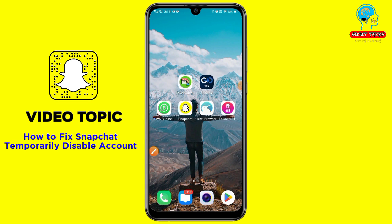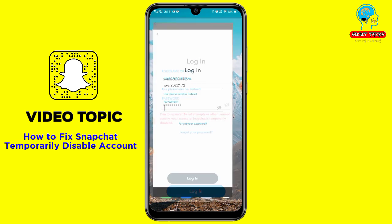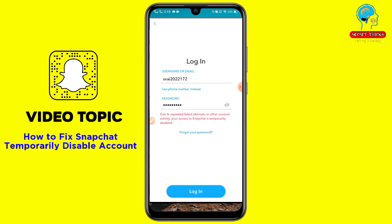Hello, assalamualaikum guys, welcome to my YouTube channel. In this video I'm going to show you all how to fix your Snapchat temporarily disabled account. Nowadays this is a very common Snapchat problem.